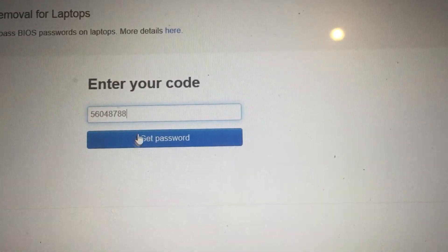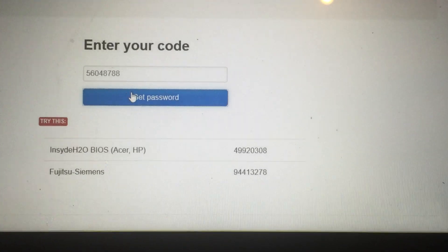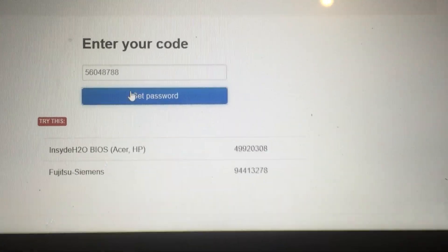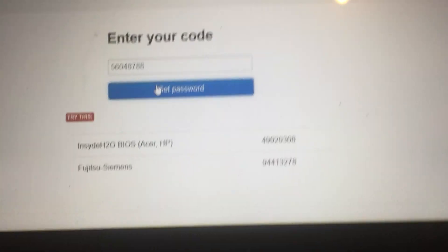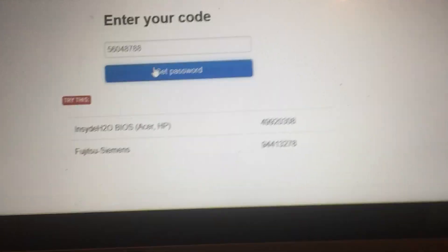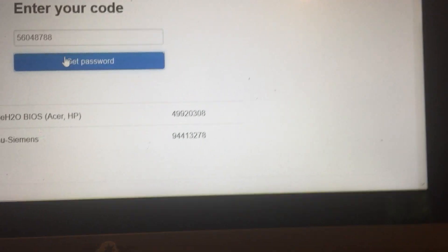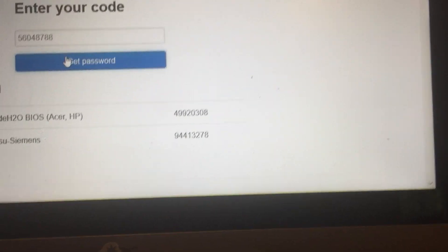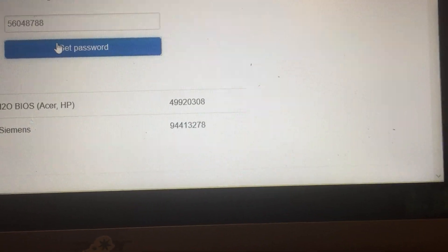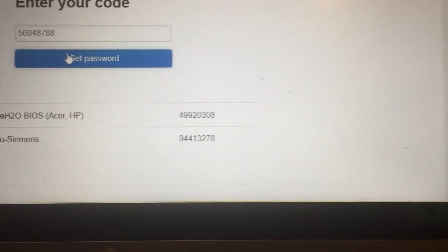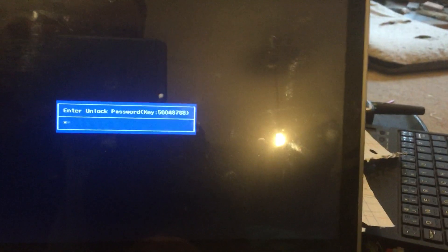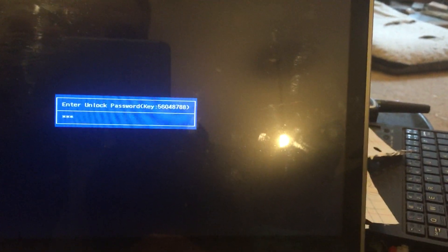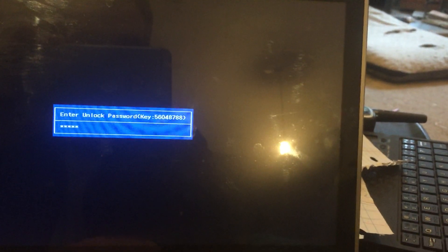Get password, and that comes to the Inside H2O BIOS Insider, which I have four nine nine two zero three zero eight. So we then enter that here, four nine nine two zero three zero eight.